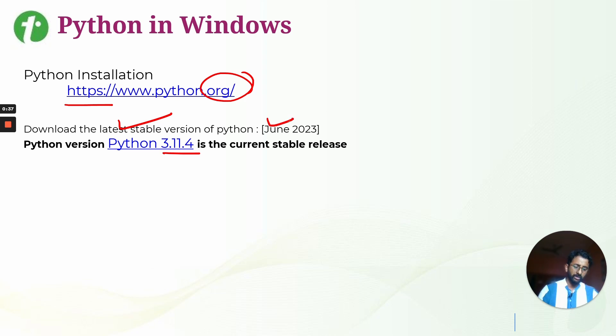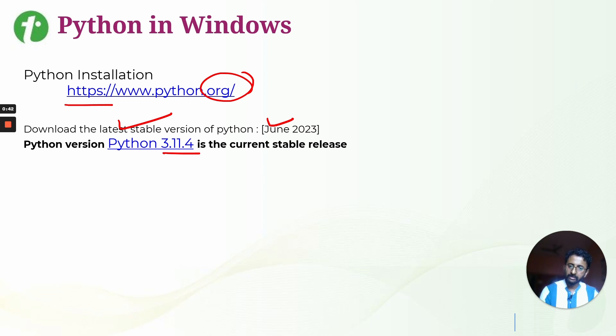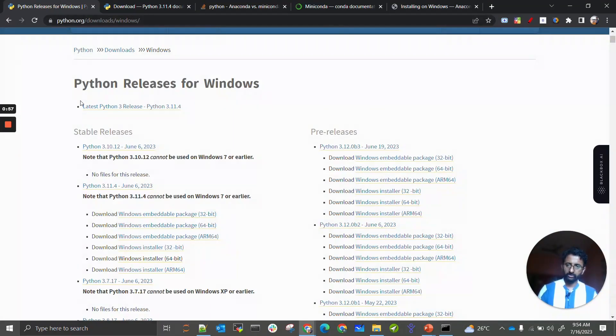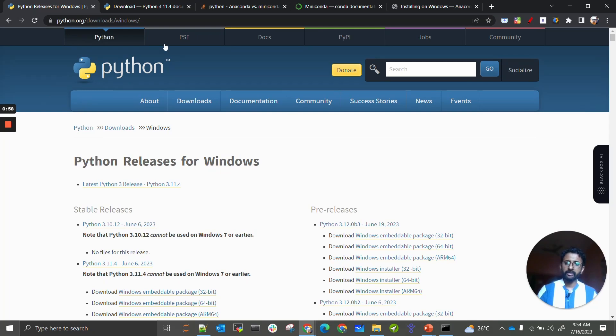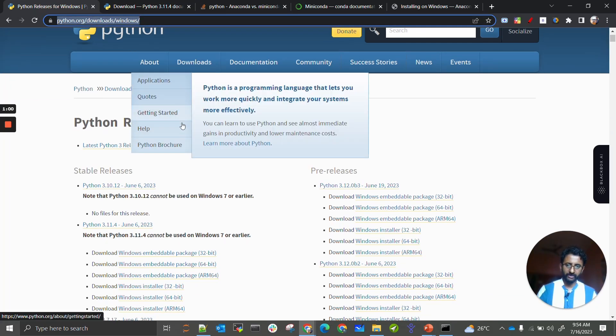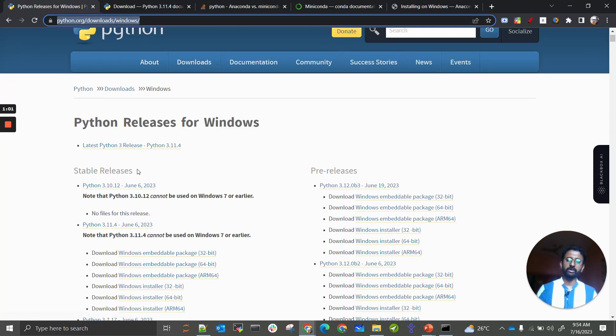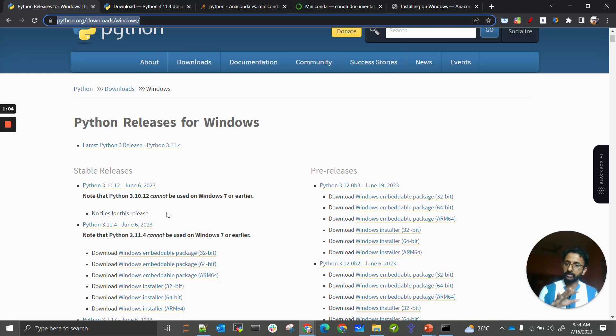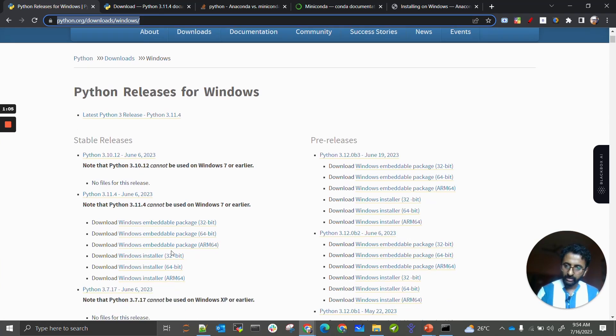Once you find the stable version, just click on that, download the exe file, and click next until it is completed. For example, we are at python.org in the download section. You can go and check inside Downloads and there will be a file.